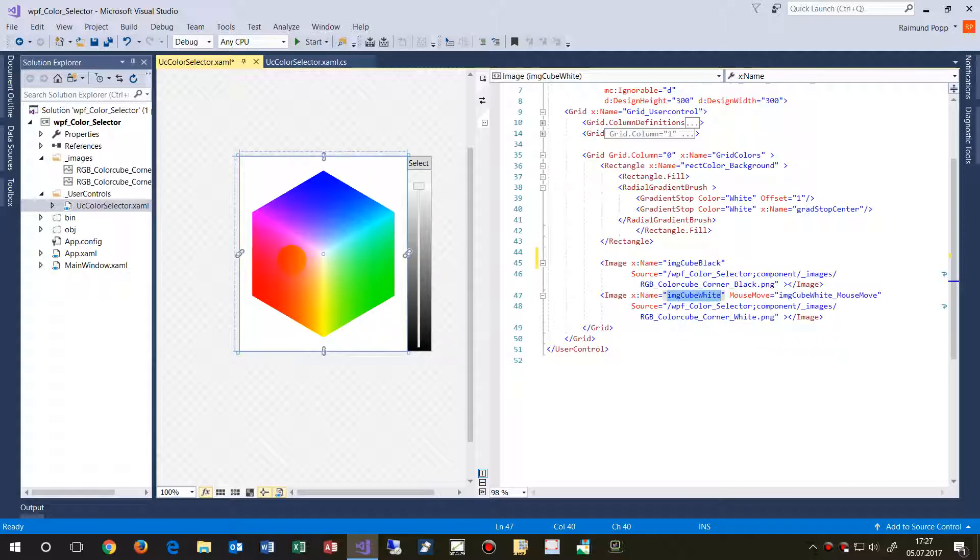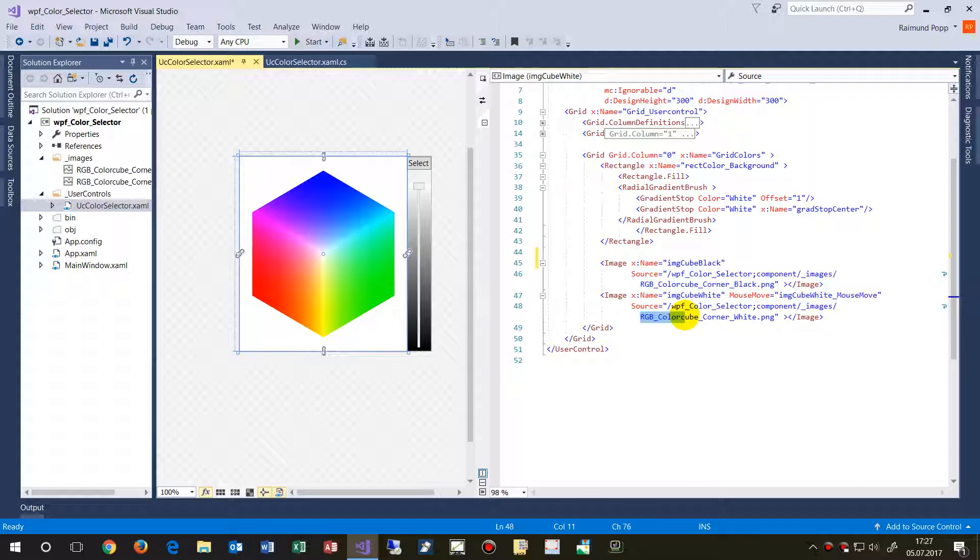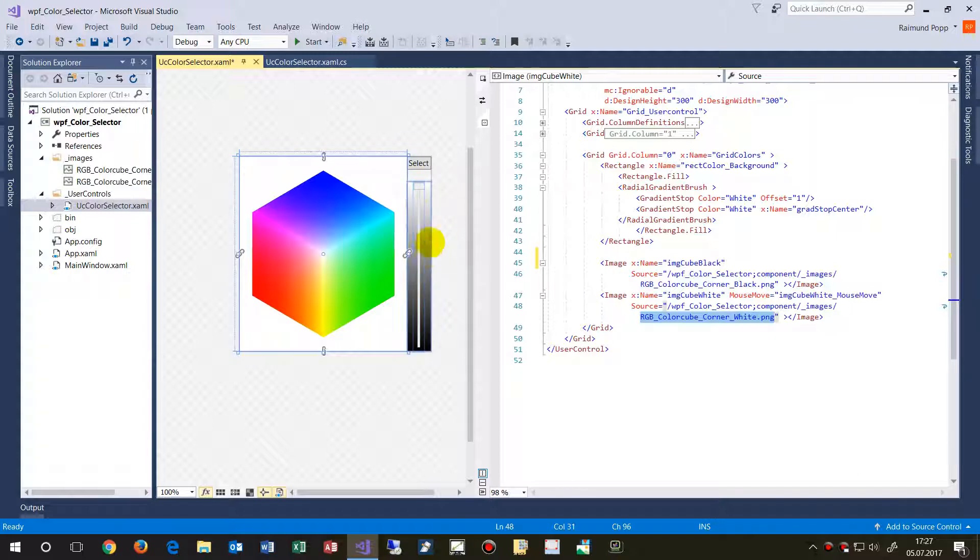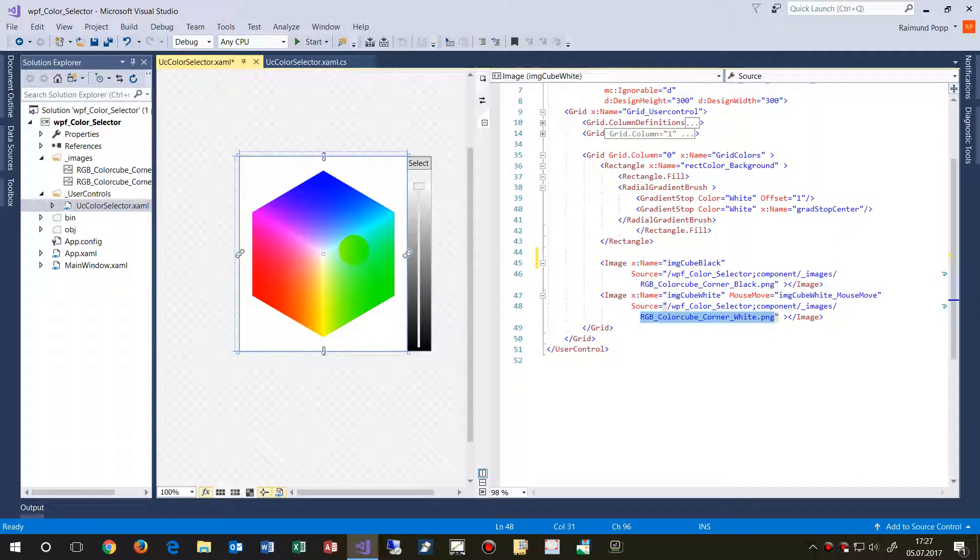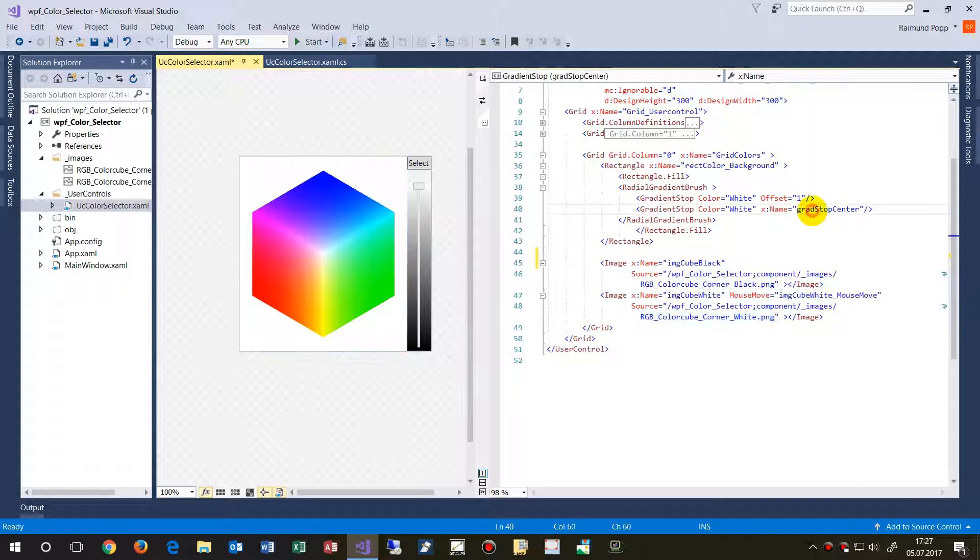Those images are from Wikipedia. So this is the same Wikipedia image which is called RGB color cube corner white PNG. And the slider in here changes the transmission on that point.